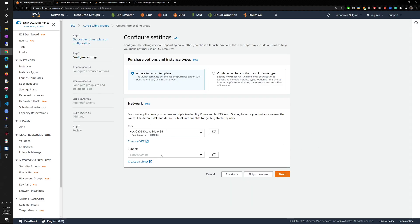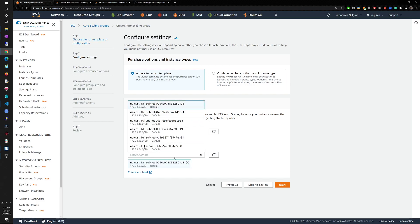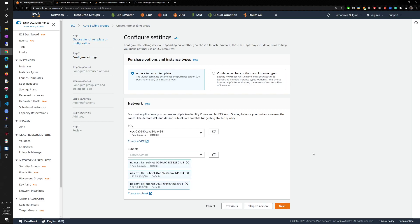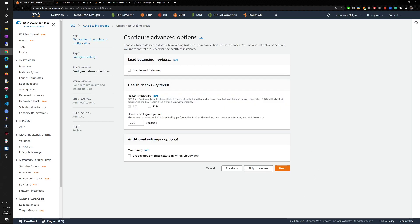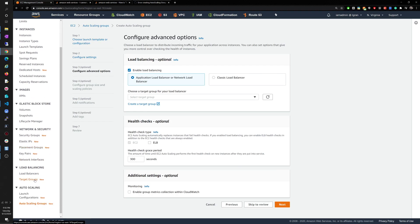We'll use the default VPC, and then we'll select three availability zones.